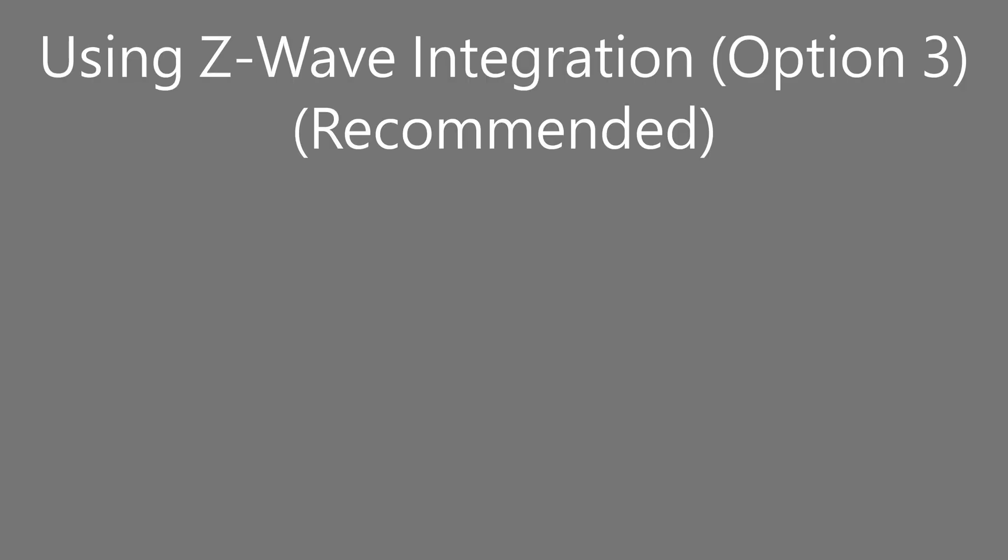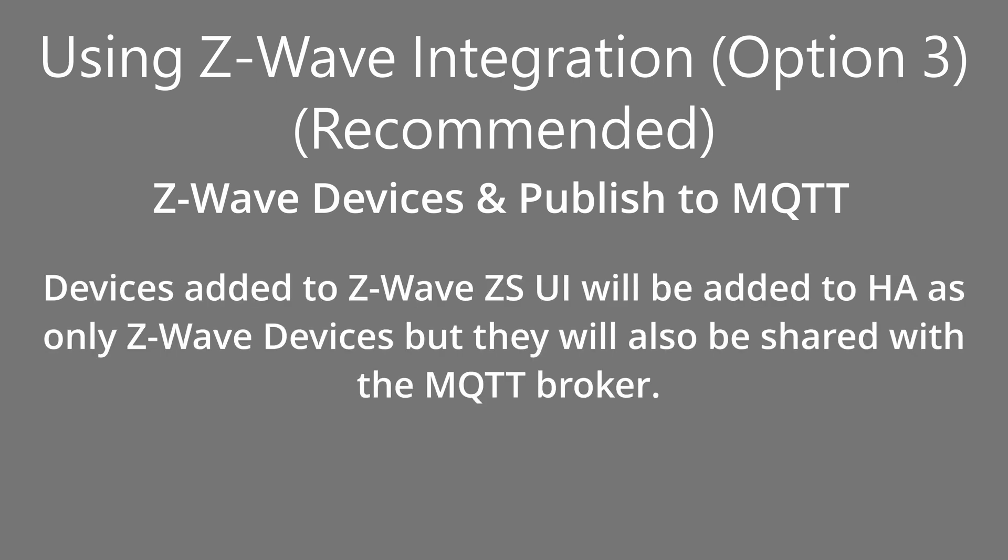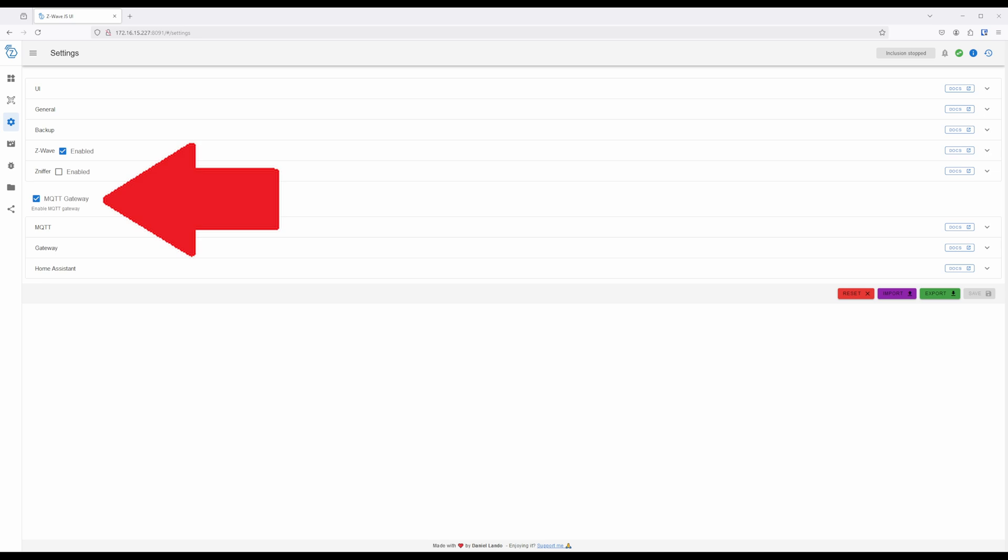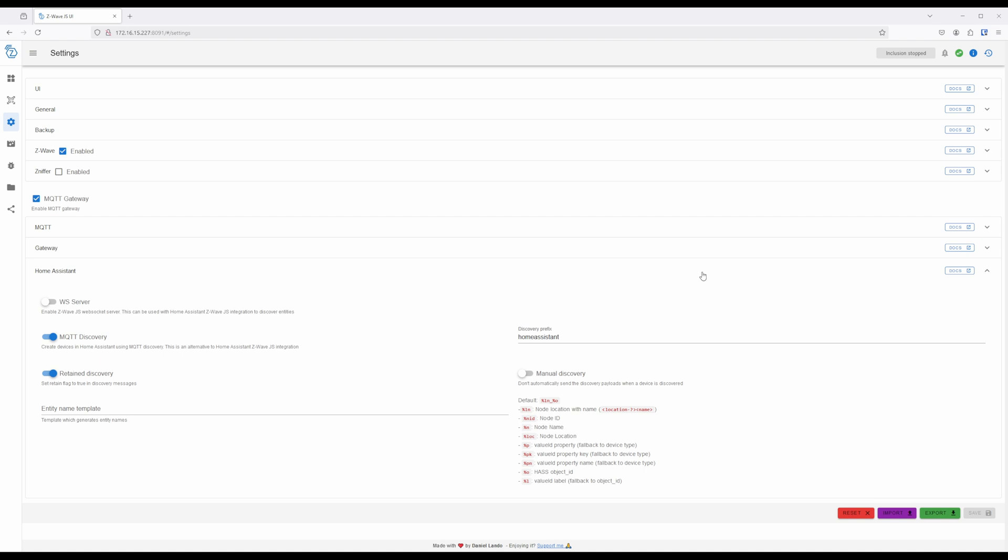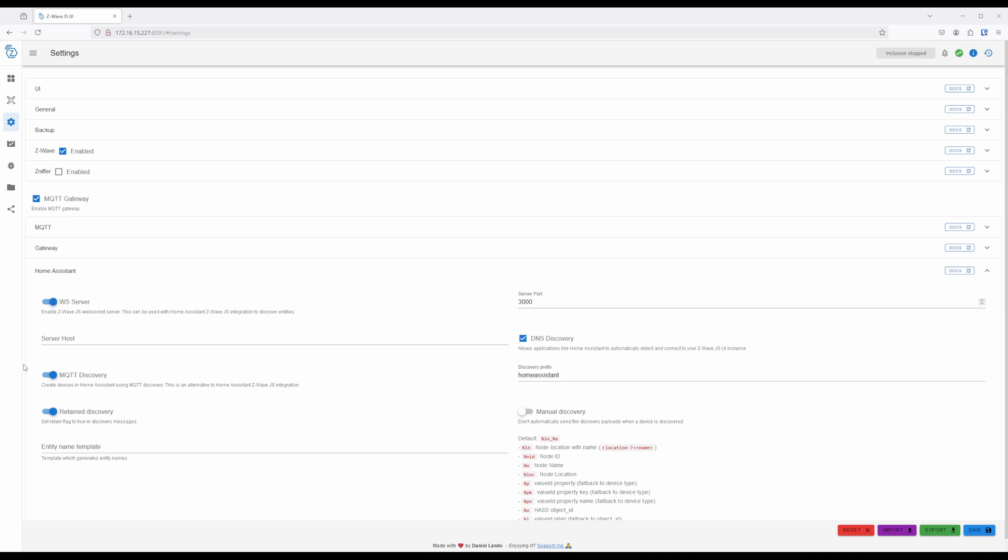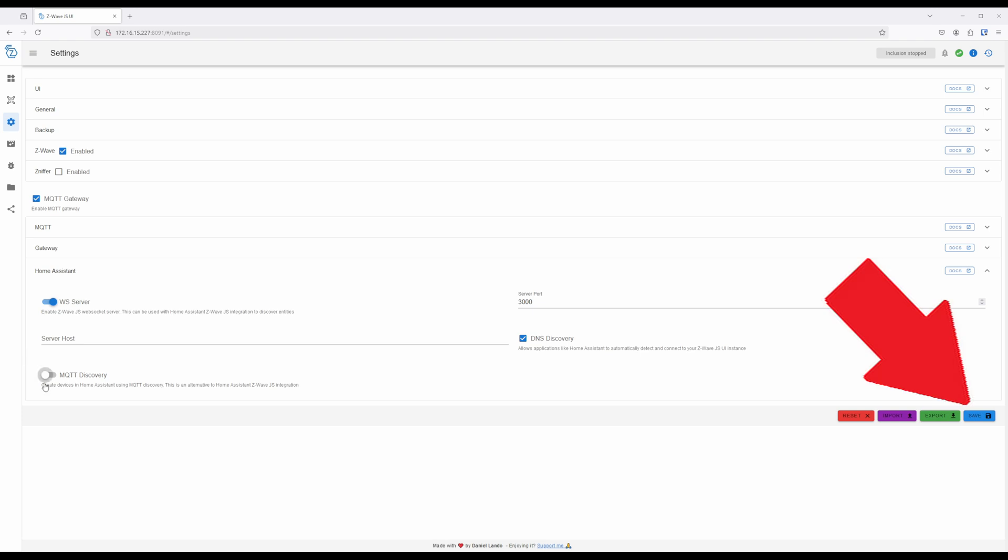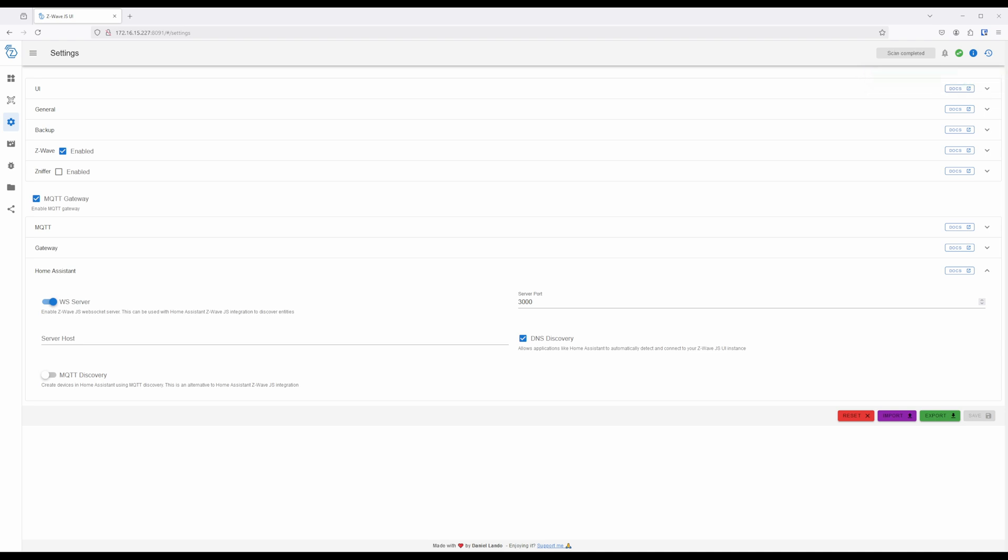The third option, and the one I'll be going with for this video, is to set up the Z-Wave integration and publish Device State MQTT, but without Auto Discovery into Home Assistant. To set this up, we will leave the MQTT Gateway enabled on the Z-Wave JSUI Settings page, and expand the Home Assistant section. Next, enable WS Server, and disable MQTT Discovery. The rest of the settings here can be left alone, so click on the blue Save button on the bottom right-hand side of the screen. This will enable devices being shared over a WebSocket connection with Home Assistant, and disable MQTT Auto Discovery of devices from Z-Wave JSUI.